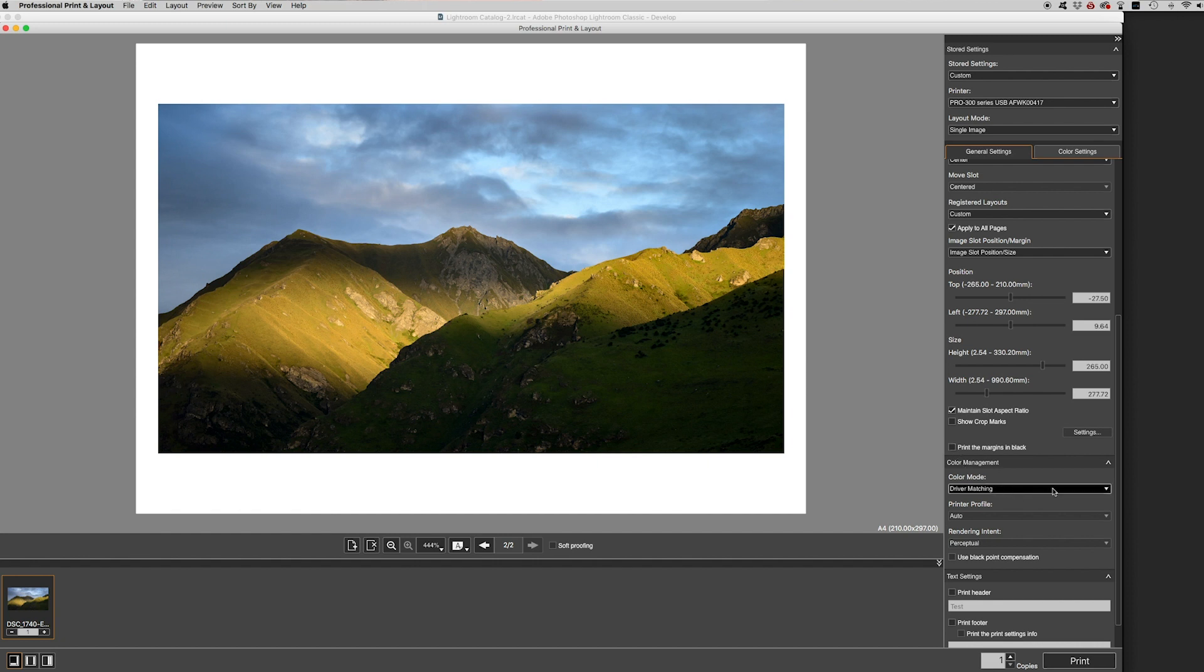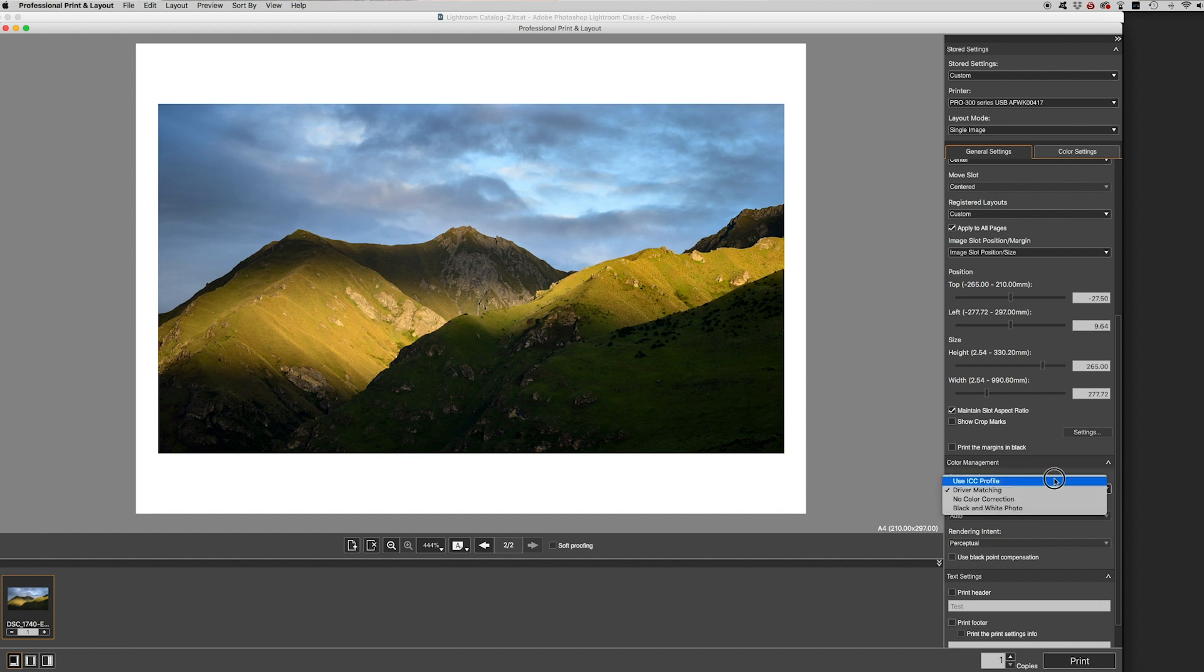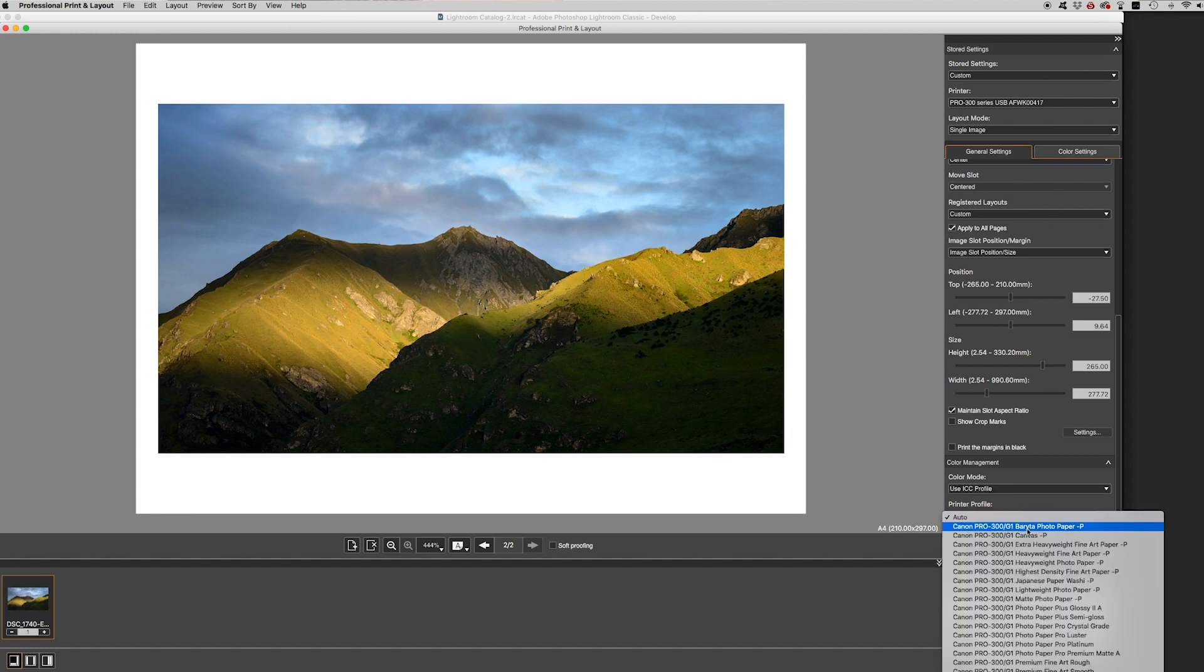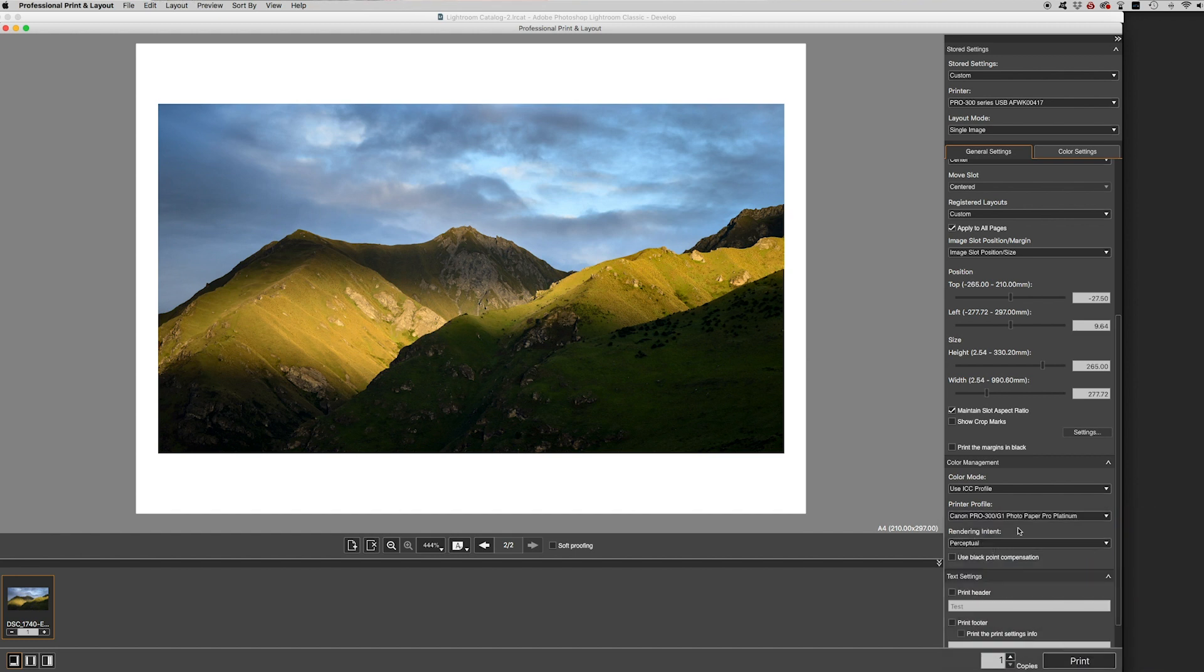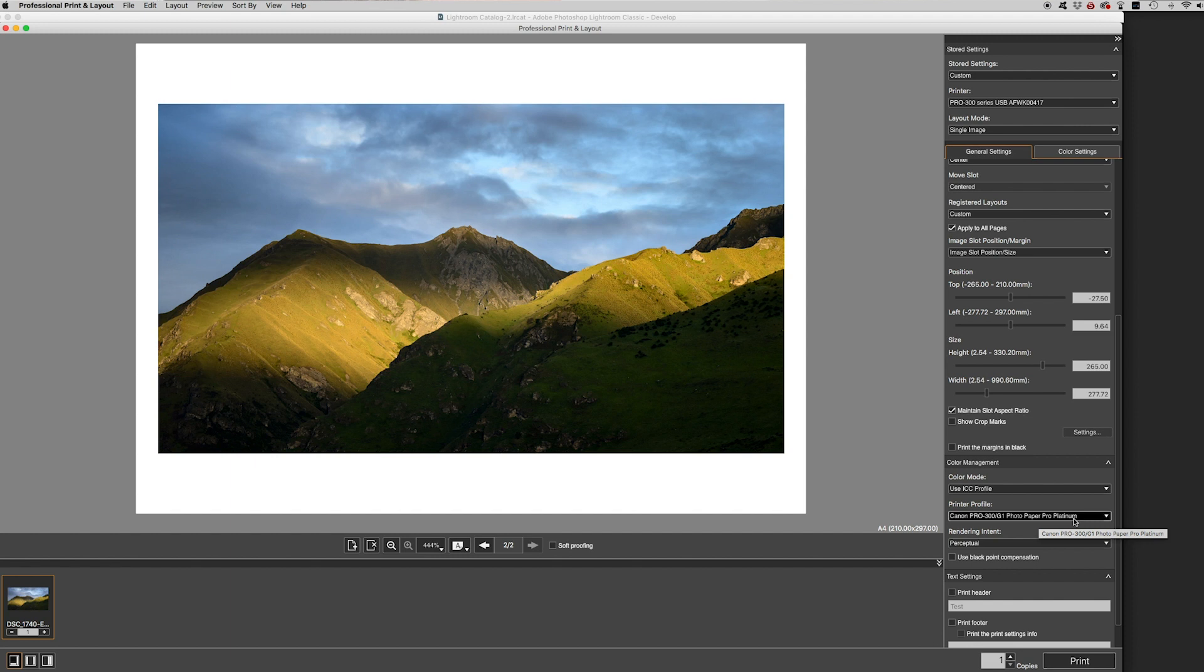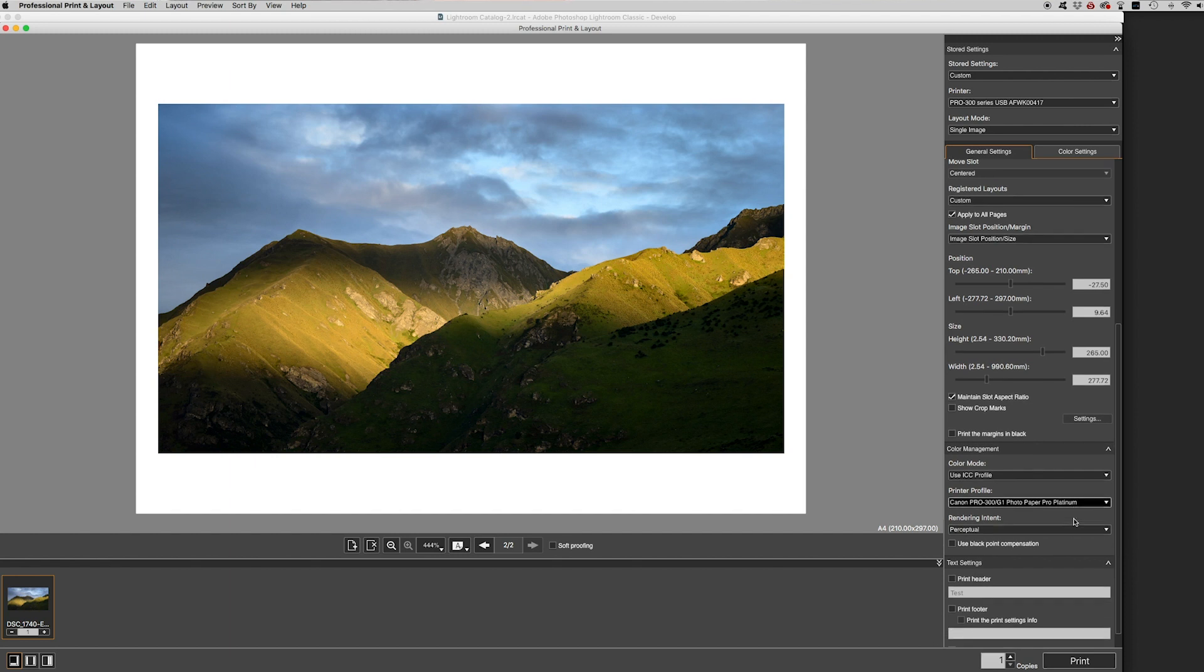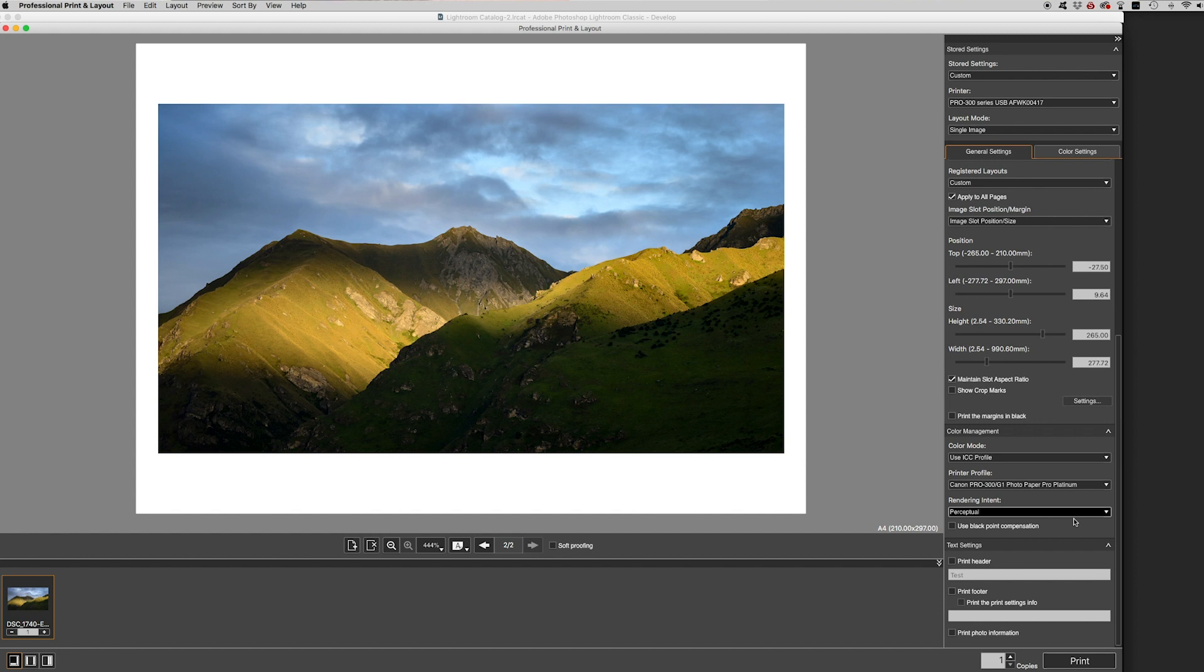Now when we get into the colour management section, this can get more complicated, but I'm going to try and keep it really simple just for the purposes of today. All I'm going to do is just click the use ICC profile. And the printer profile I'm going to choose is the Pro Platinum printer profile, which is just down here. So what I'm saying is I want the printer just to select the profile for this type of paper. It's not a custom profile. It's the standard profile for this printer for this paper. But I know that's going to do a pretty good job because Canon have obviously already preloaded those.